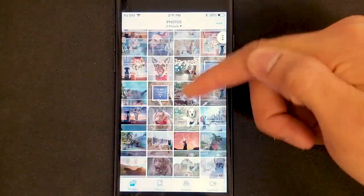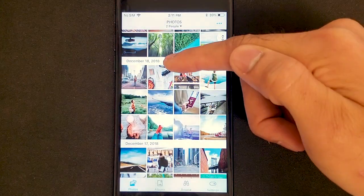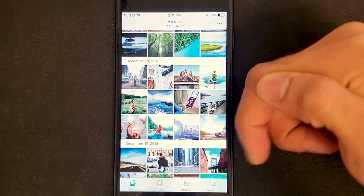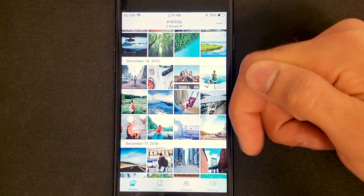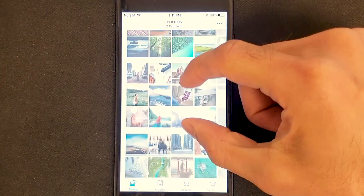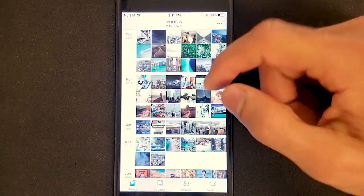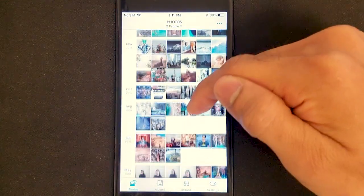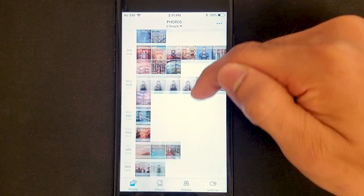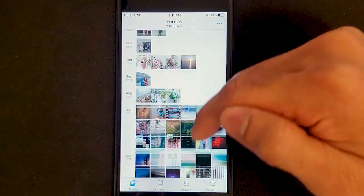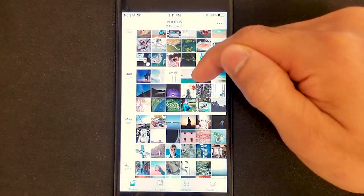You can see here in the gallery that all of my content is organized by the date the photos were taken. I can also pinch out to view a much more condensed view.